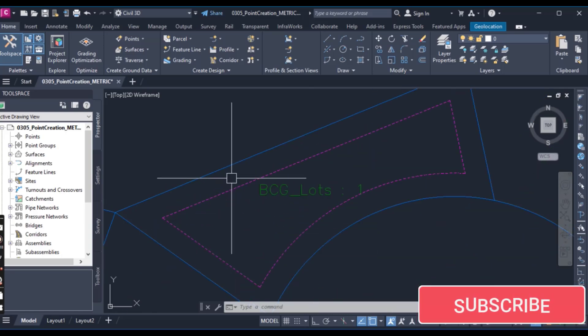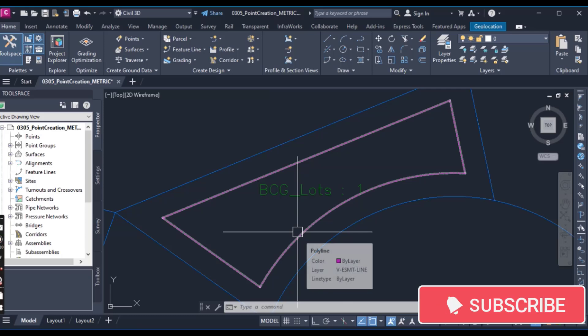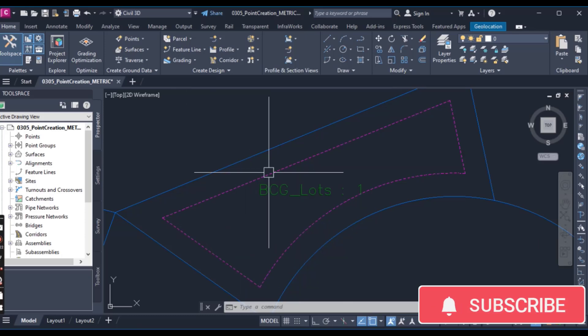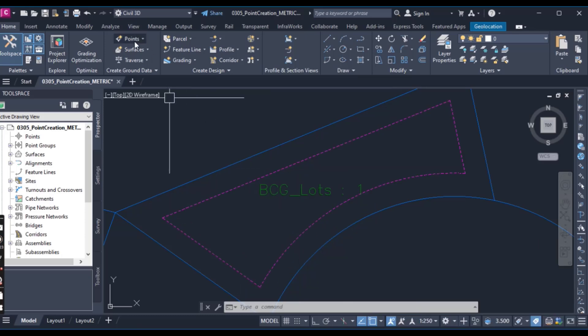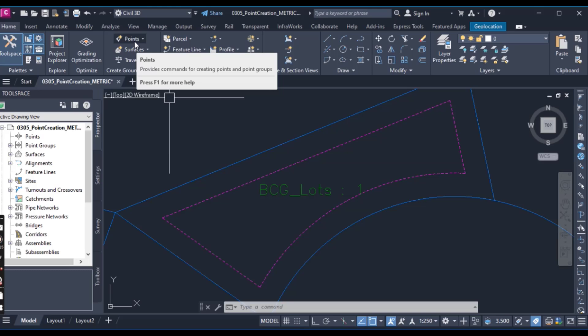So we need some points on this line. Then how can we create some points on this line using point creation tool? It is very, very easy.